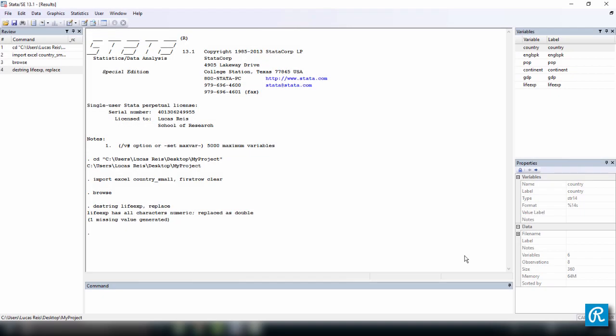In this very short video, I want to show you how you can save a Stata dataset once you have imported your data from a different source like Excel, TXT, CSV, or even from another Stata dataset.